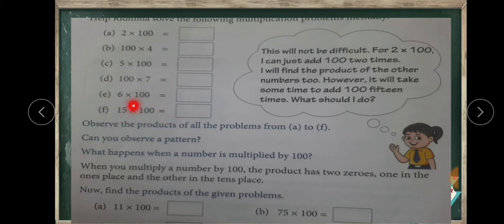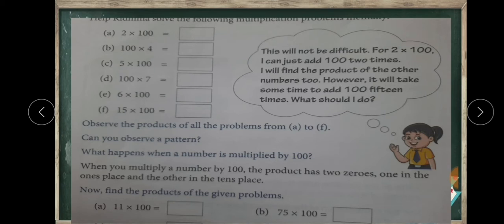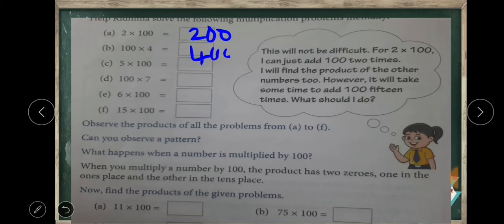But in the case of a large number, what is fifteen multiplied by hundred? So in such a case we have a trick — we have a pattern. We can see two hundreds are two hundred, four hundreds are four hundred, and so on. So what is fifteen hundreds?